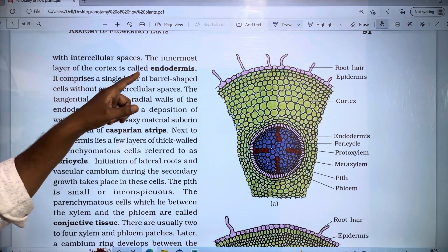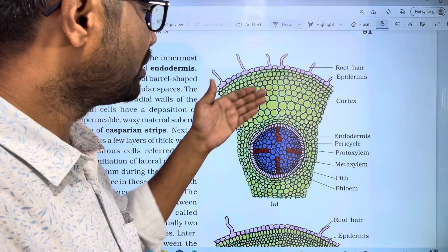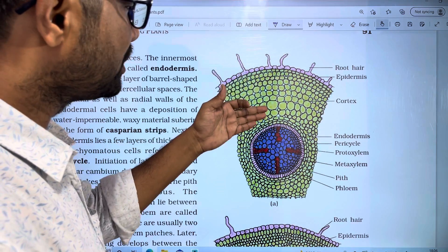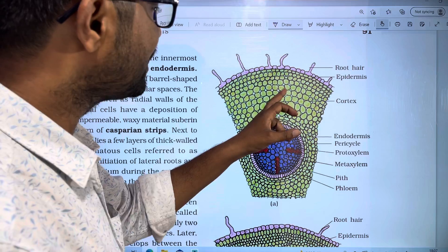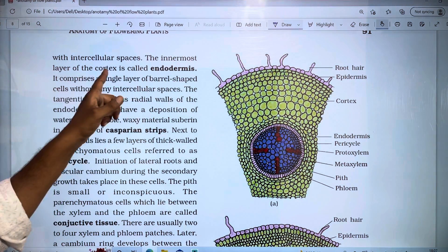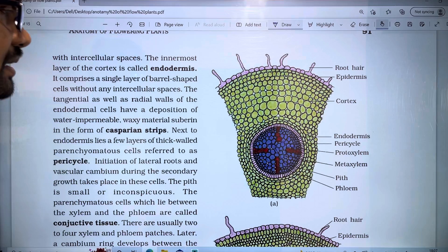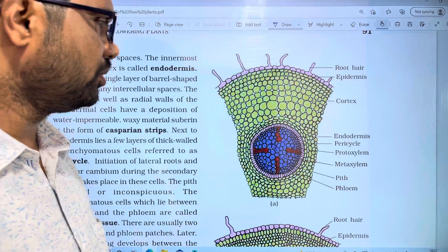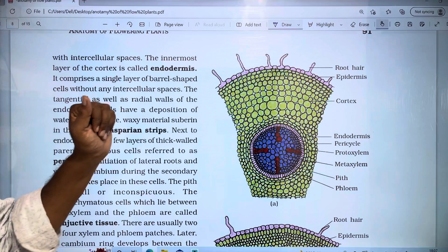We also have the endodermis. In the innermost layer of the cortex, we have the endodermis. The cortex consists of parenchyma tissue with cell walls, and the innermost layer of the cortex is called the endodermis. It comprises a single layer of barrel-shaped cells without any intercellular spaces.